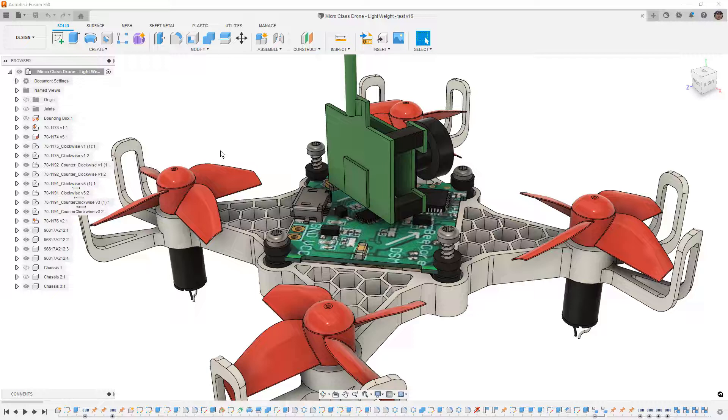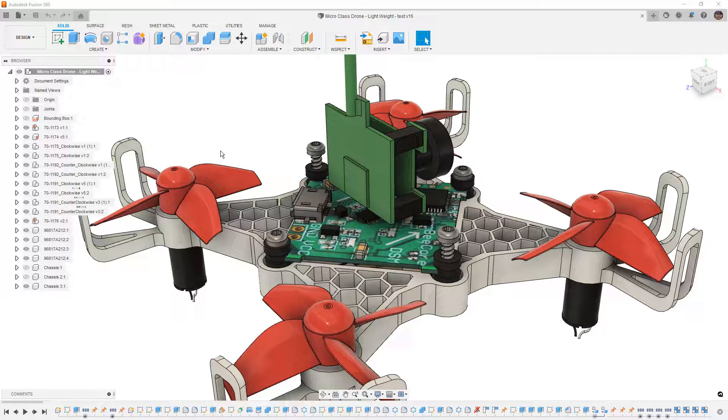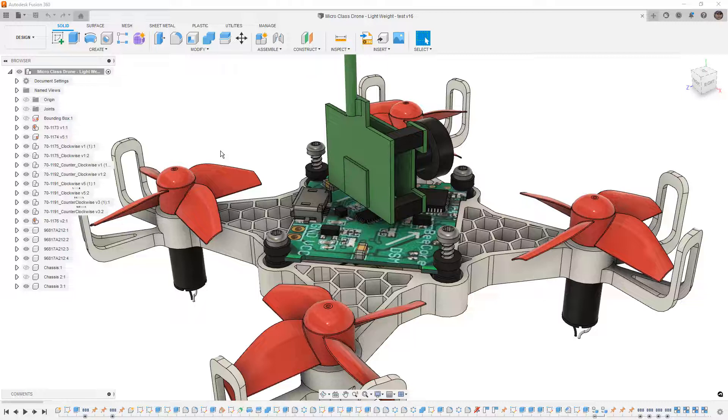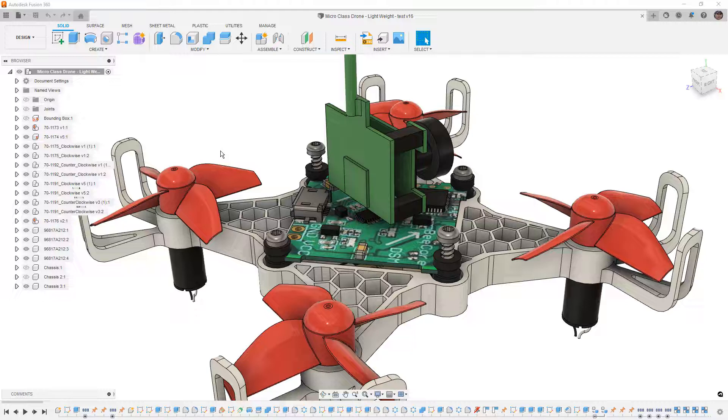Now Fusion doesn't really have that. Sketches can just inherently be used in other bodies and other components. They're freely shared between the entire design. So it brings up an interesting problem when we're trying to figure out where these things are linked.